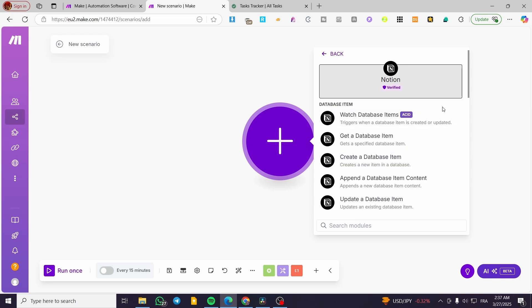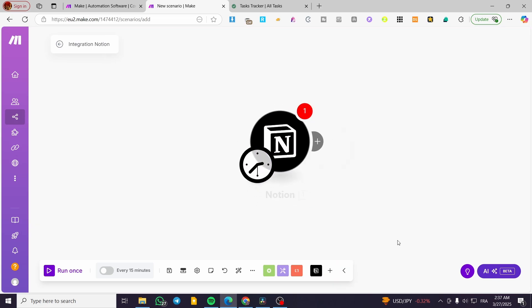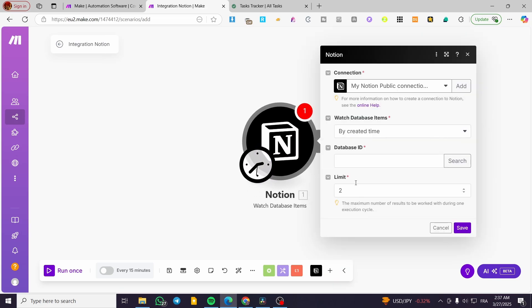Then we're going to have the database items. So we can go ahead and click on watch database item. I'm going to click on that, and we're going to watch it.